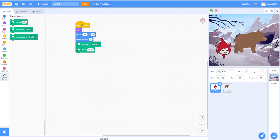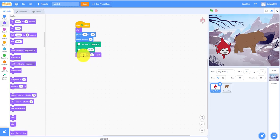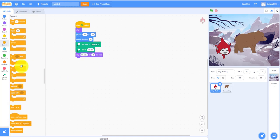Speak 'I'm lost'. You can also make her say it with a say block as well — that's optional, but I'll do it. Say 'I'm lost'.